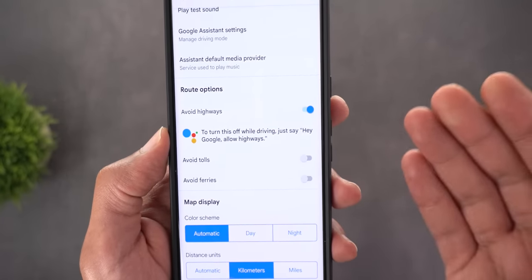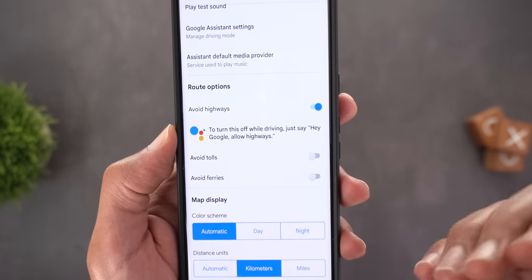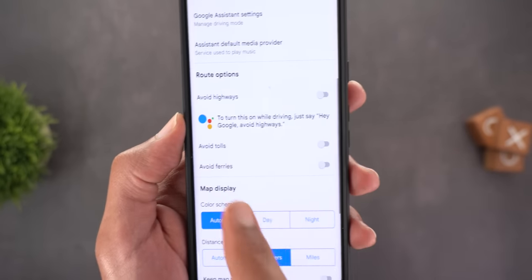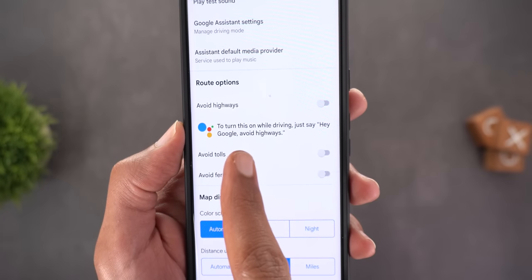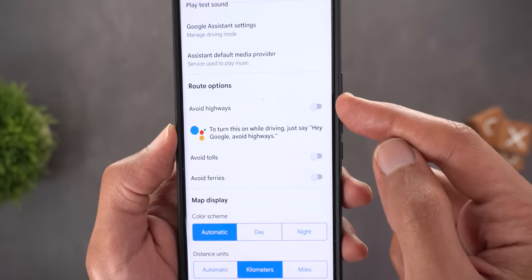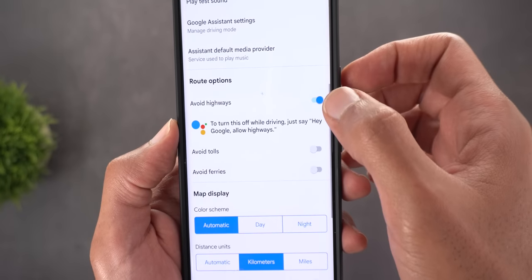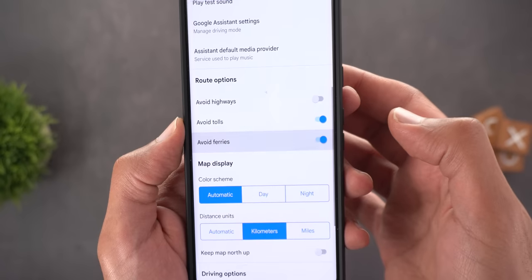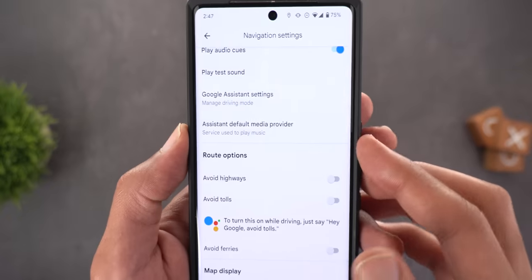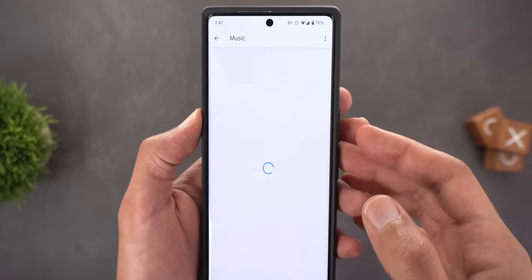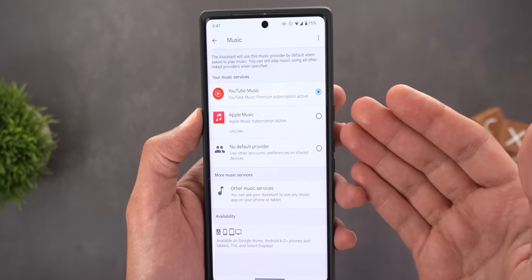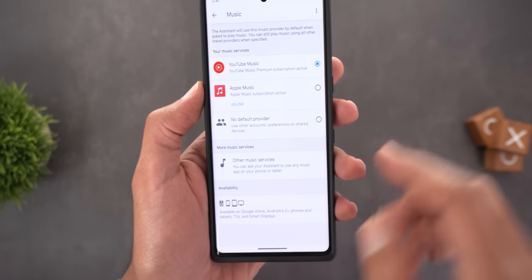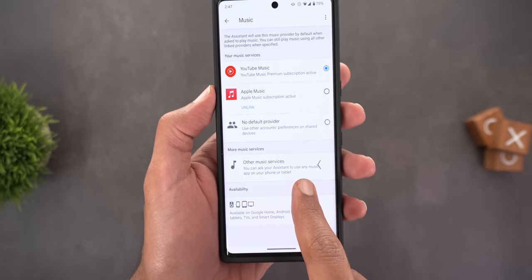The second Maps change is under Navigation Settings > Route Options: a hint tells you to use Google Assistant to allow or avoid highways, tolls, or ferries by voice. For example, saying 'avoid highways' turns on that switch, and 'allow highways' turns it off. From there you can also choose your default media provider for Assistant driving mode — currently YouTube Music or Apple Music, with Spotify potentially coming later.